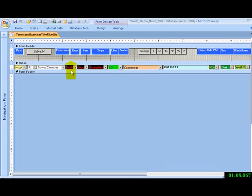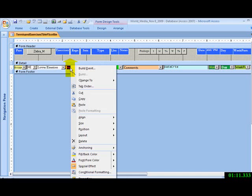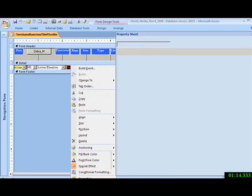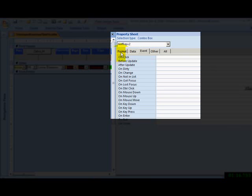Alright, this is the particular beast we want to change. Properties, Format, Column widths, List rows. Let's make that 25, shall we?